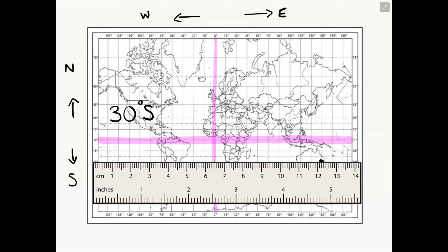Now let's find the longitude coordinate. From your point on your map, leave your ruler where it is, and instead draw a line to either the top or bottom of your map until you are in line with the coordinate. From here, you'll be able to determine how far west or east you are from the Prime Meridian — that line that runs from zero degrees from the North Pole to zero degrees at the southern pole. That gives you your overall latitude and longitude coordinate for this location, which is 30 degrees south of the equator and 150 degrees east of the Prime Meridian.